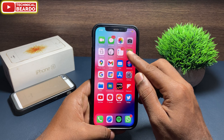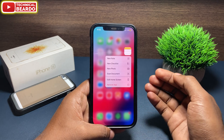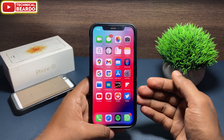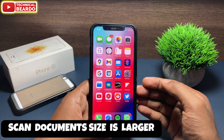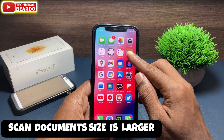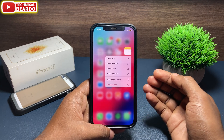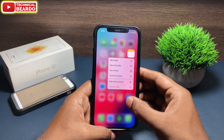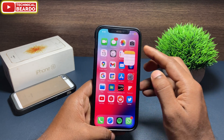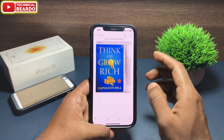So guys, we all know that whenever we scan a document in the iPhone Notes application, the file size is very large or huge. So if you want to share them, it will become very difficult. So now, how to compress it or how to reduce the file size from your iPhone scanned document?